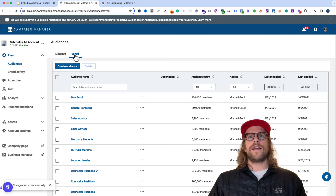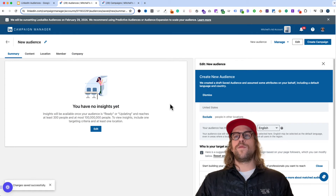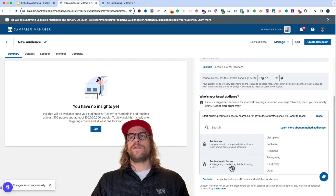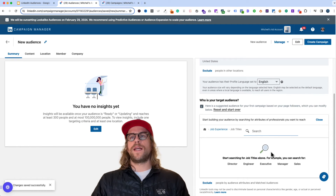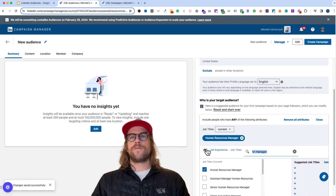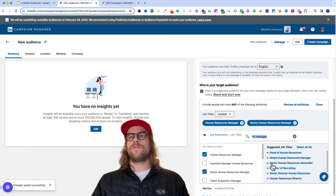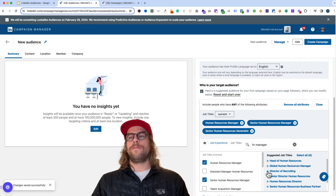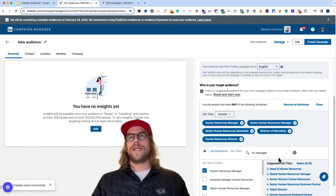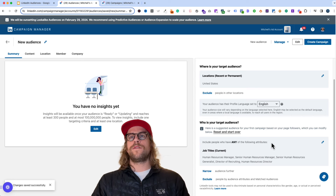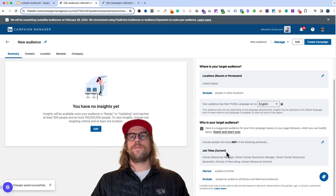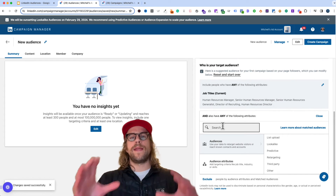If you click the Saved Audience section and then Create Audience, it will bring you into this view where you can begin looking at different attributes to build your ideal customer profile. For example, we'll go into Job Experience and look at Job Titles and type 'HR manager.' It will bring up human resource manager, senior human resources manager, and additional suggested job titles. We'll click a few of these as a basic example and then click Close. In this example we're targeting the US with a profile language of English and these job titles in their current position.